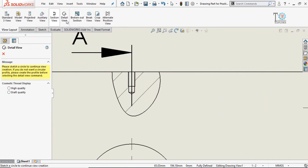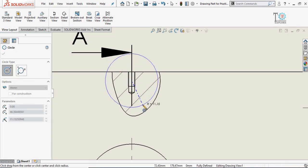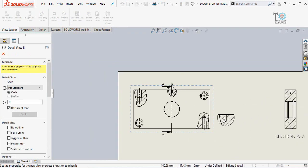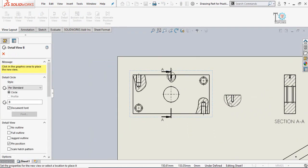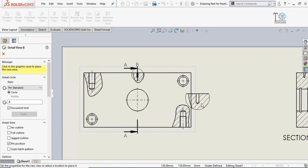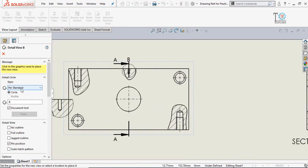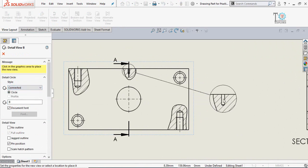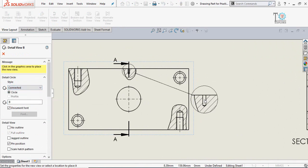Draw the circle like this. These are the style options for this detail view. Instead of 'Part Standard,' select 'Connected' to avoid any confusion.